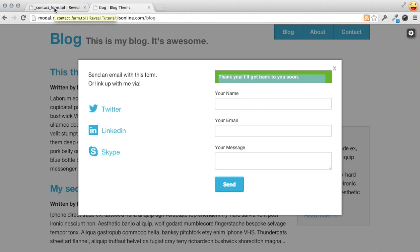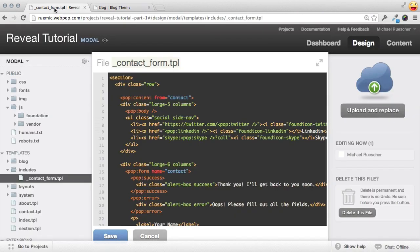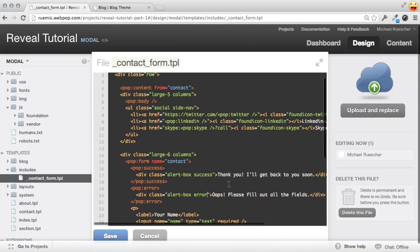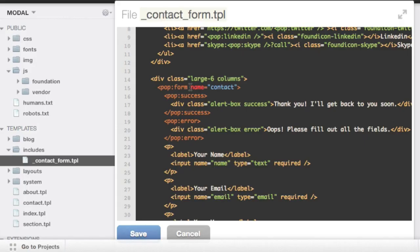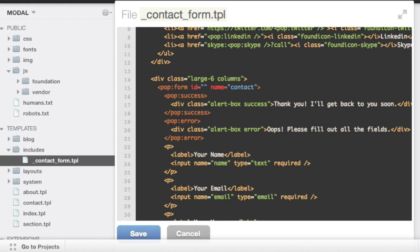We'll hop into our contact form include here and scroll down to the form itself. Now I'm going to give this form an ID and we're going to use this to intercept the submission with jQuery and then any other things we may need to do to this form throughout the course of the submission process. So I'm going to give it an ID of contact form.